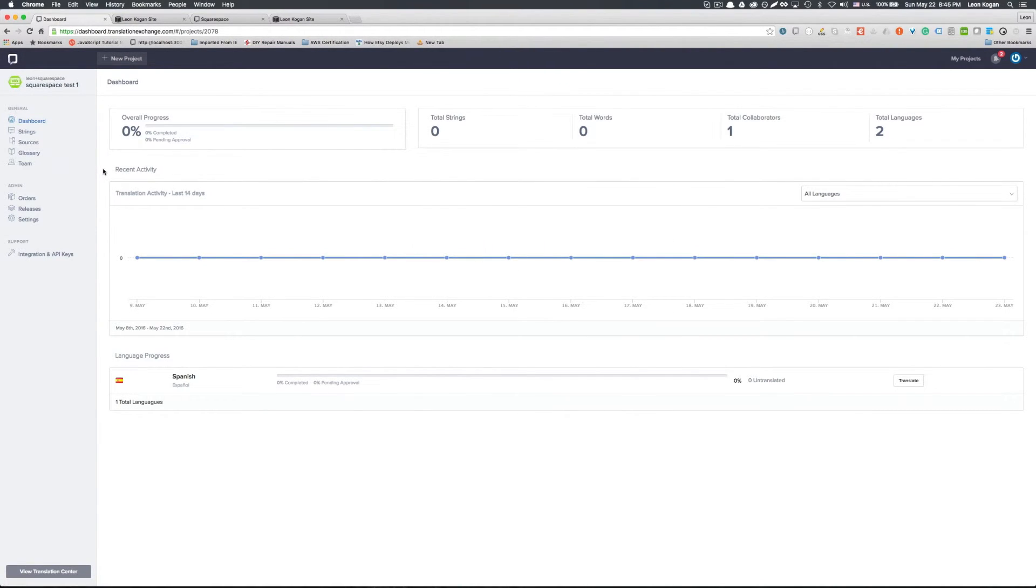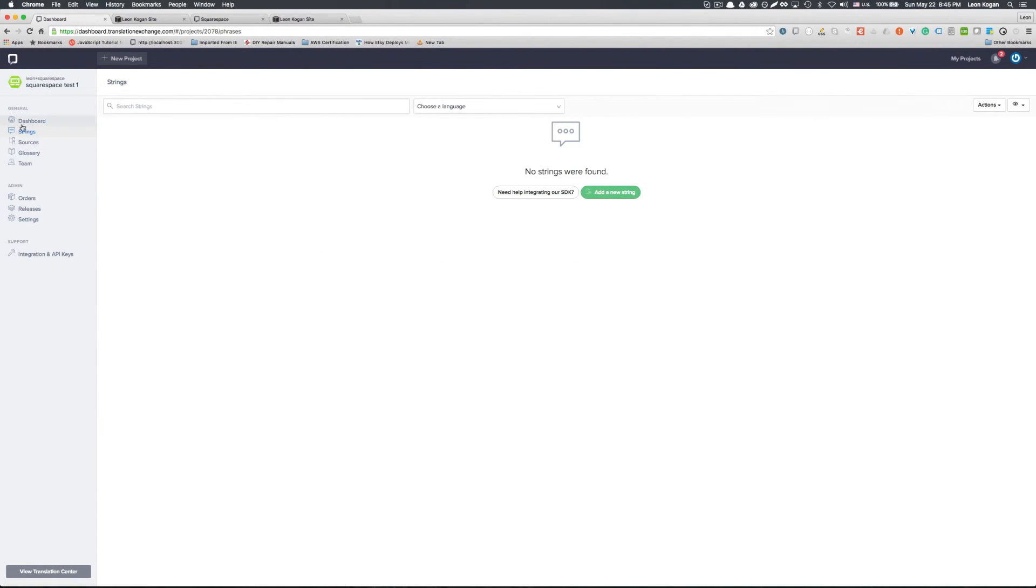That's pretty much it. That's our dashboard. But there are no strings, no sources.